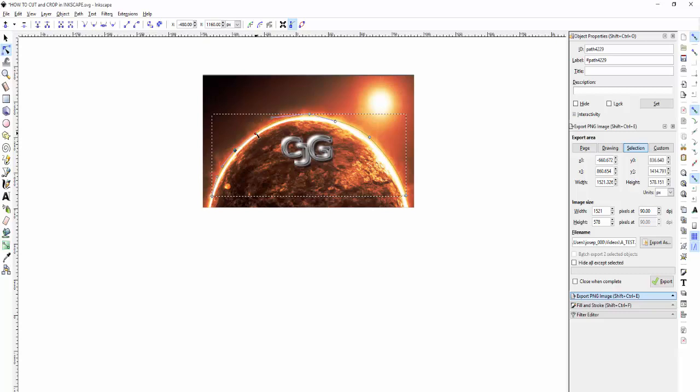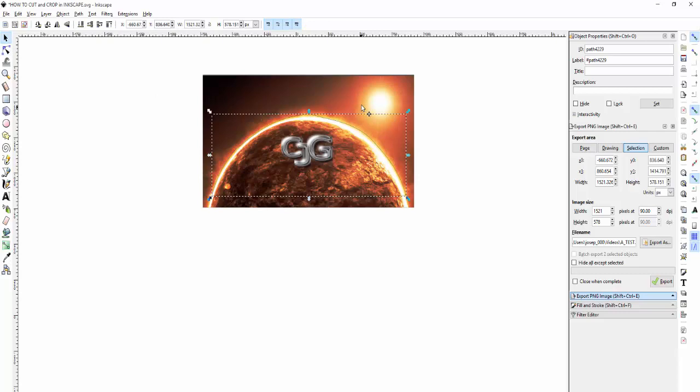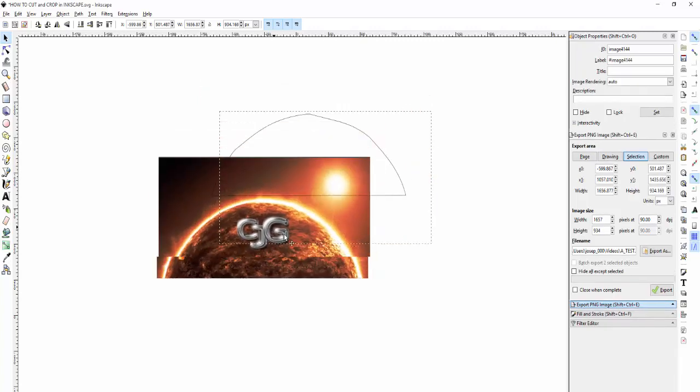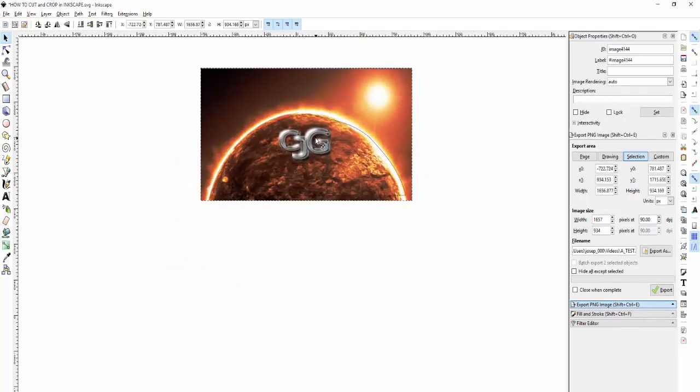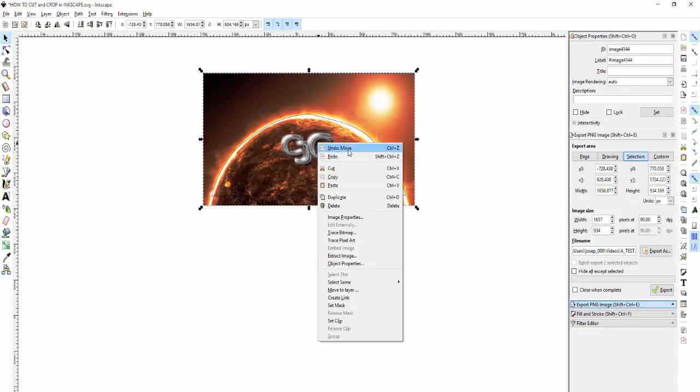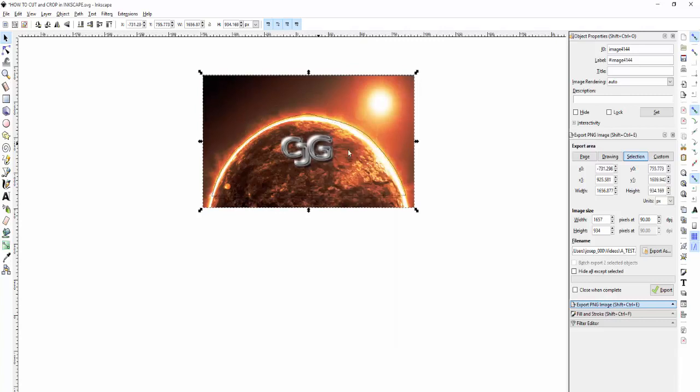First, hit Ctrl+D so that you have a duplicate behind it. Make sure you hit Ctrl+D for a duplicate.